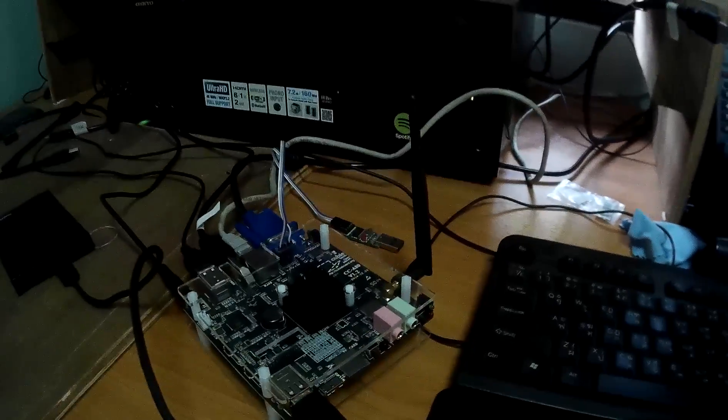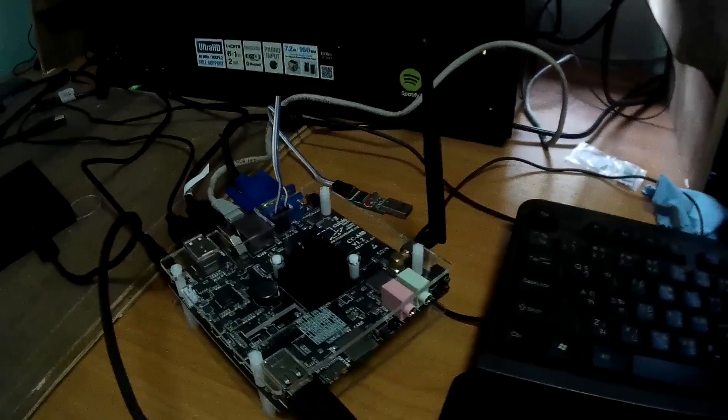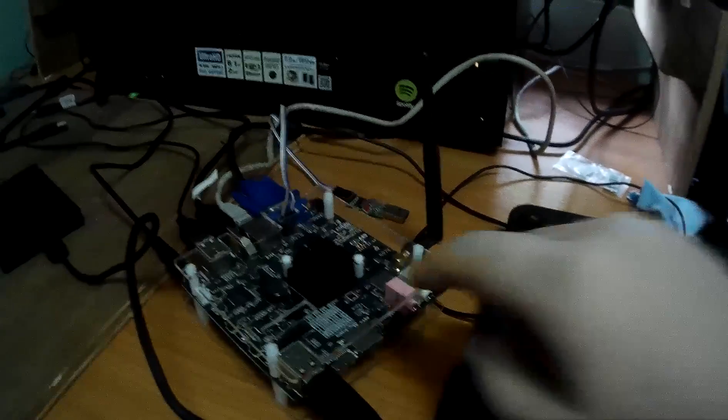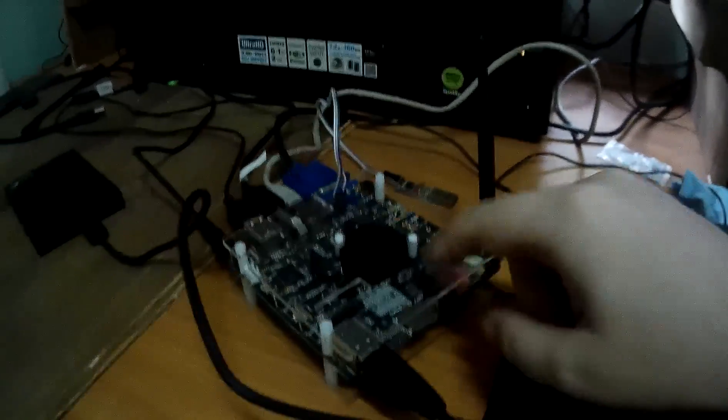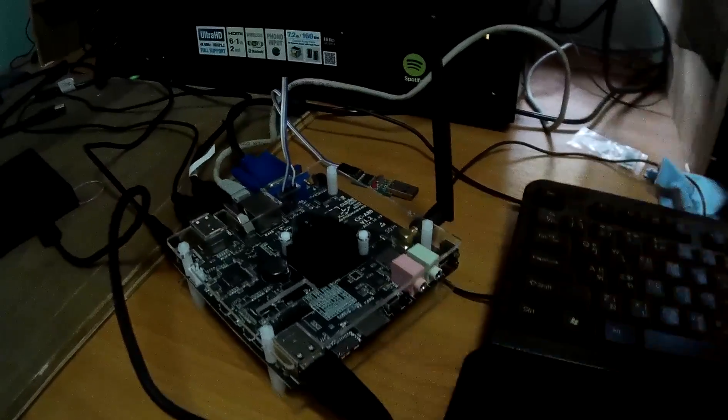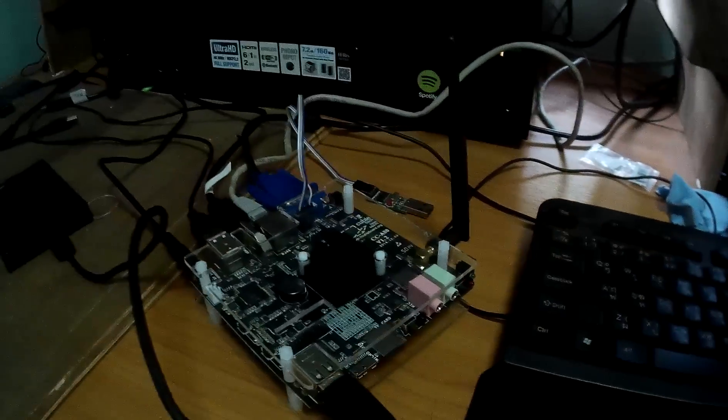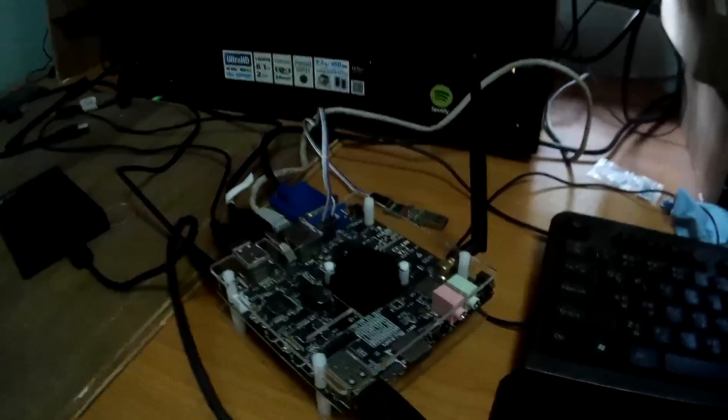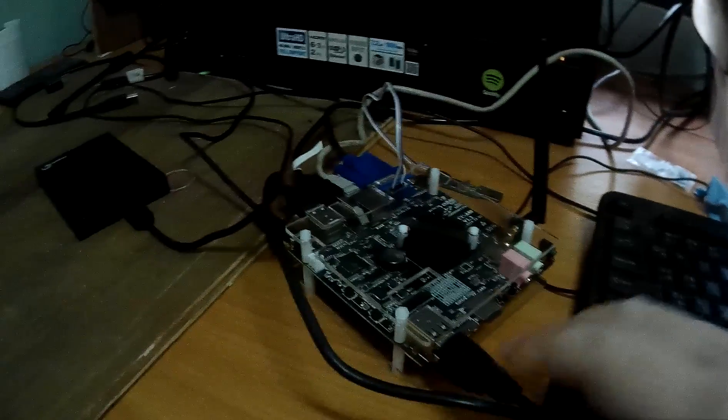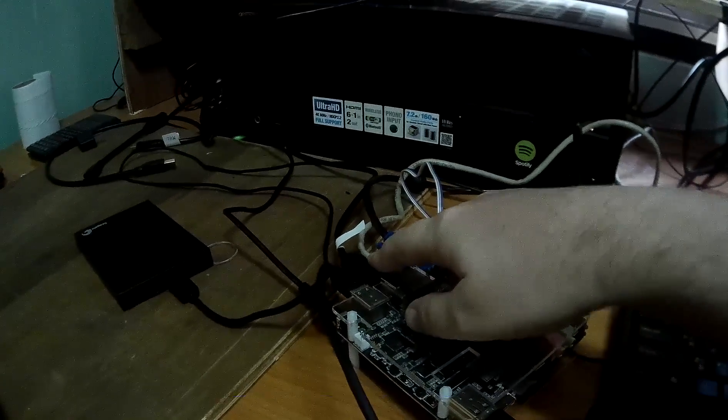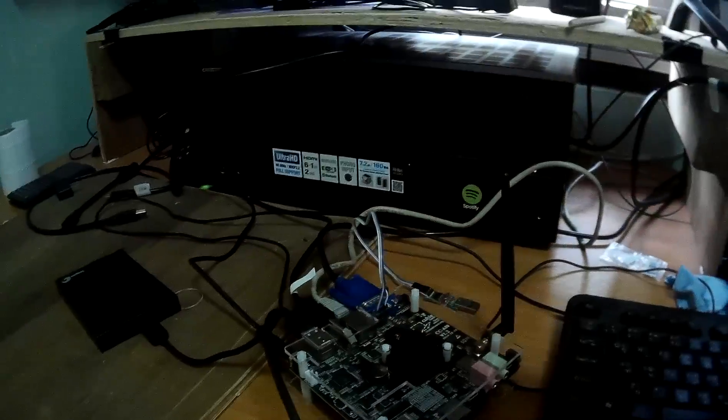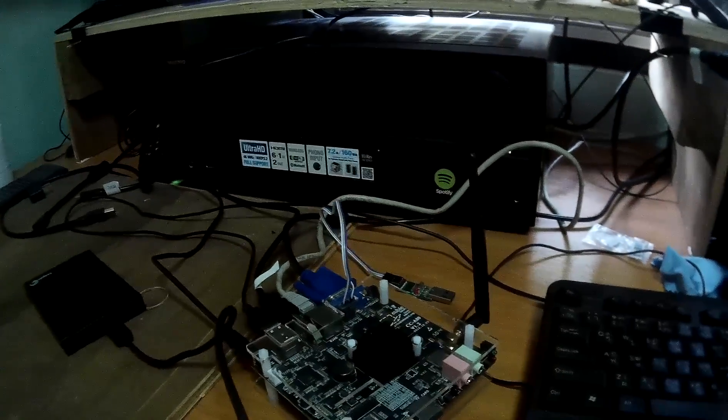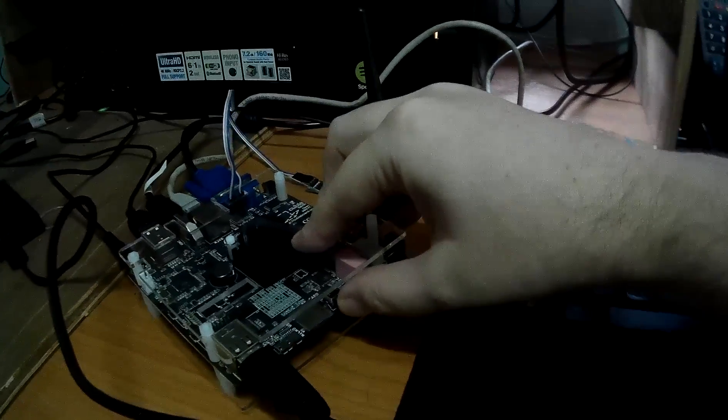Hi everyone, this is CNX Software here with QBiBoard 4 and I installed a micro SD card preloaded with LUBuntu. I've connected the keyboard, USB hard drive and the HDMI cable to my TV. So let's boot the board.